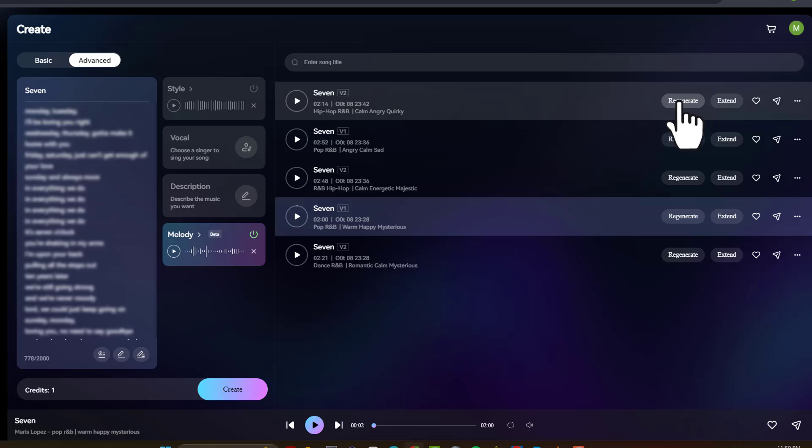Now you also have a couple different options. If you didn't like the song that it created, you could just click regenerate and get a whole new version. Or you can click extend if you want to make your song even longer. And that's how you can use this new text-to-music generator, Murica.